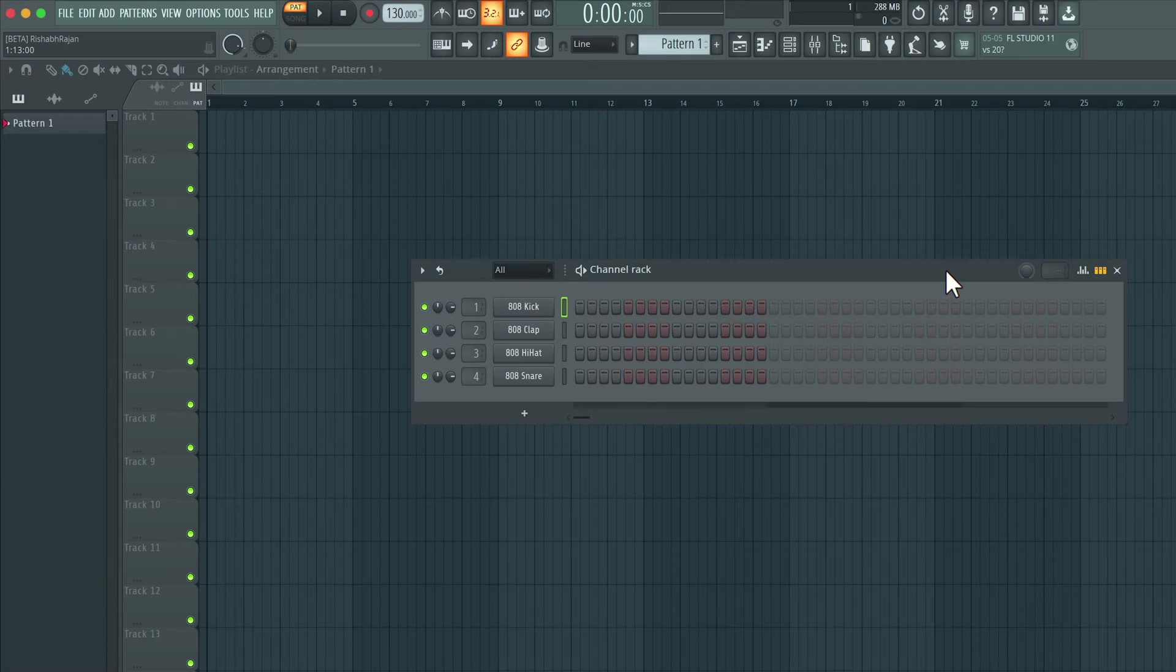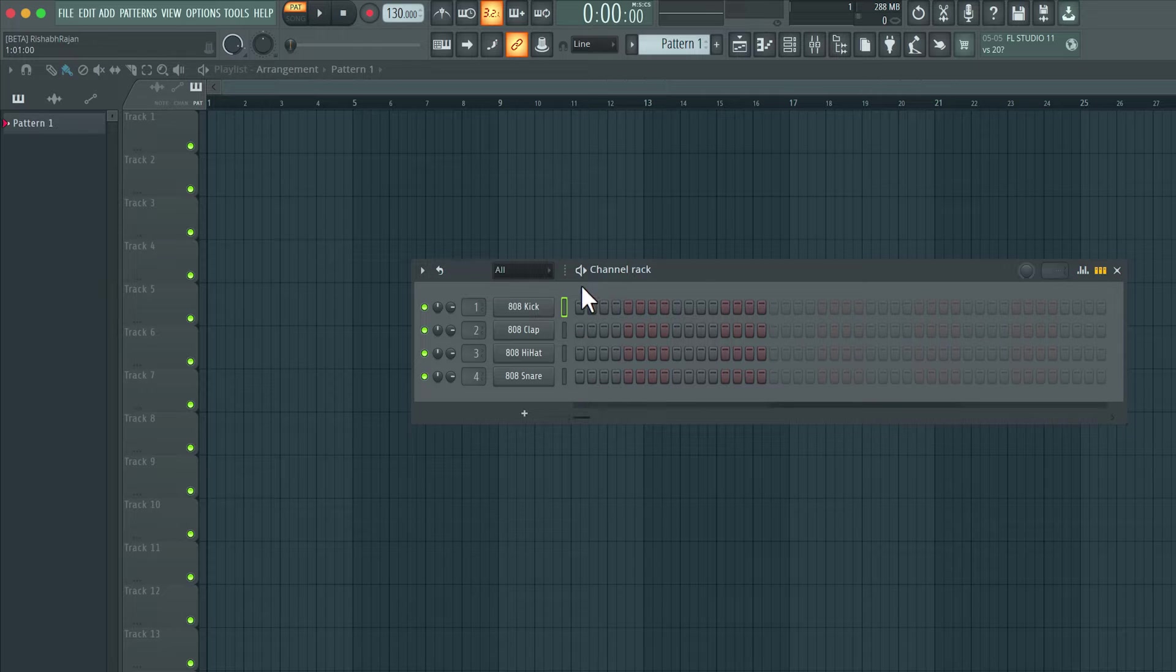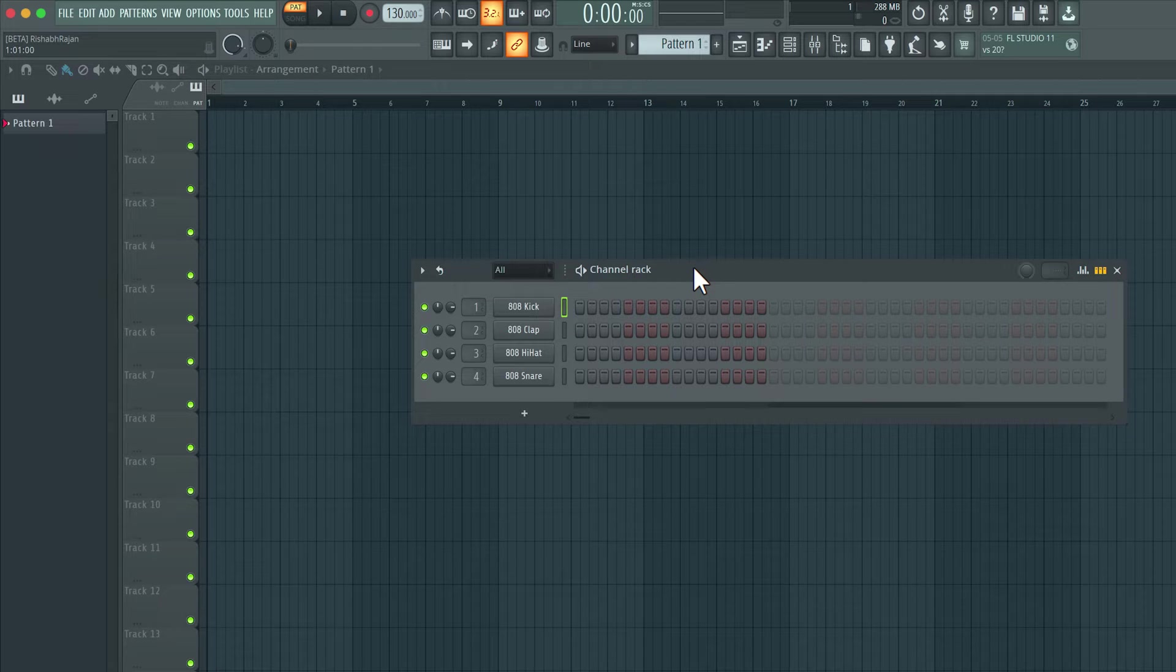Now, FL Studio is one of those unique DAWs that has a step sequencer built into the channel rack. This step sequencer can be used to create drum patterns very easily. In this lesson, we're going to take a look at how we can create a variety of different drum patterns using the step sequencer to create a drum pattern.